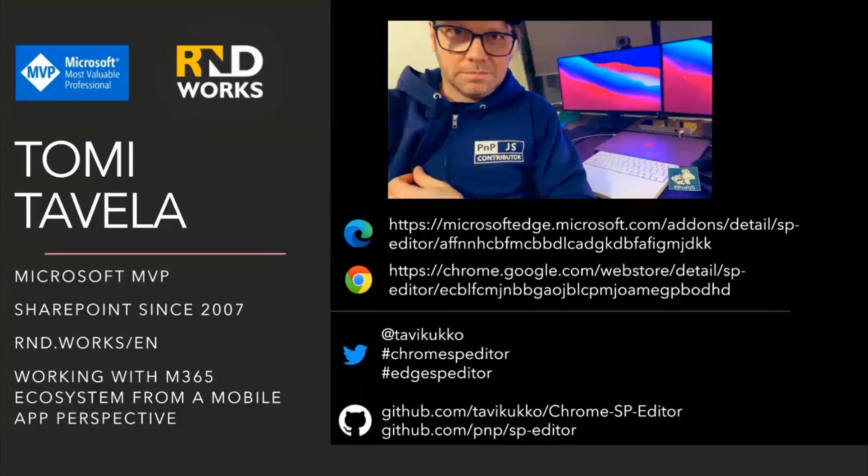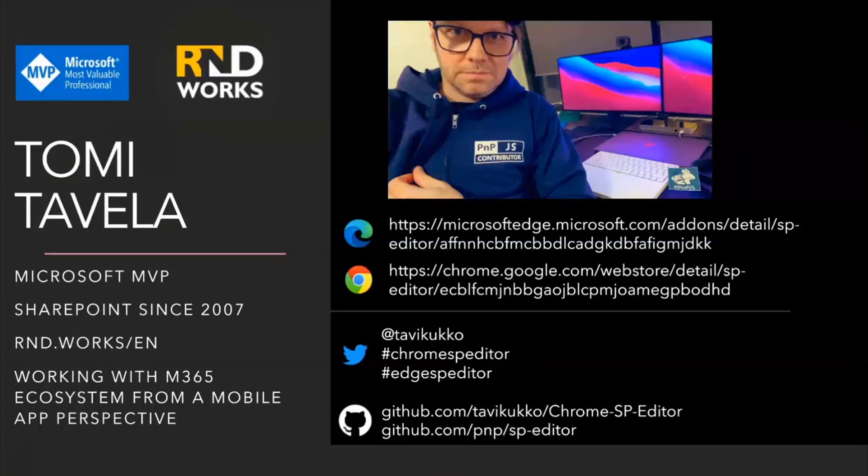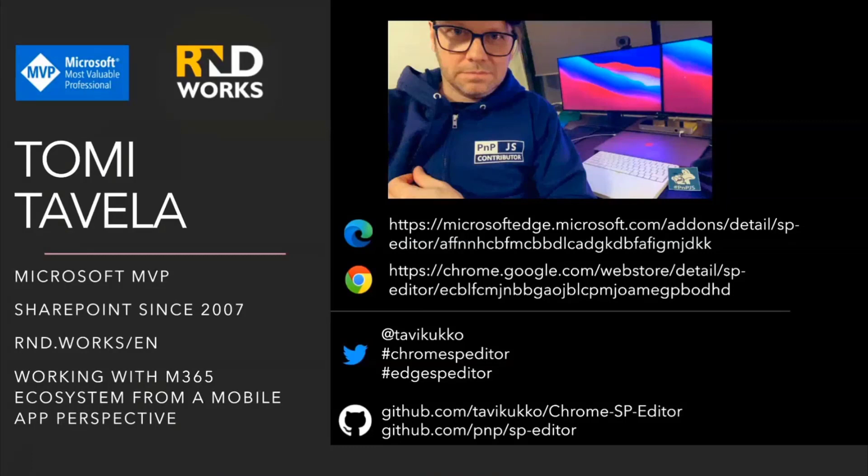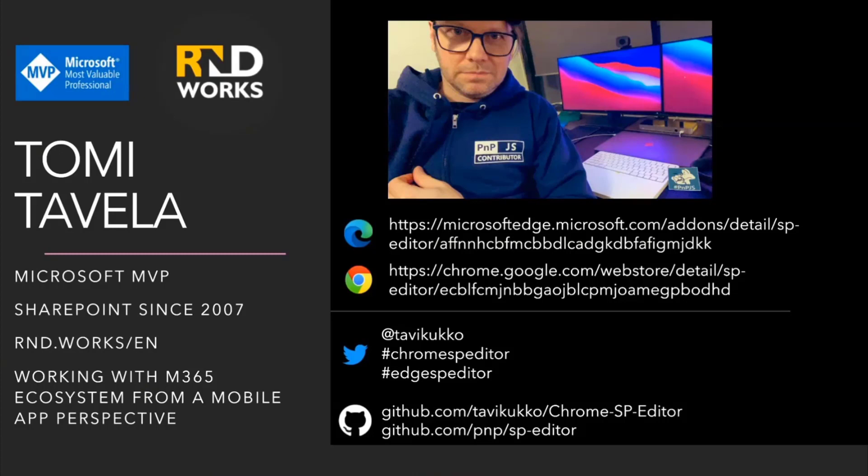I've been developing solutions, mainly intranets, for SharePoint since 2007. Half a year ago, I switched to another side, a little bit different perspective to work with M365. I'm doing solutions from the mobile app perspective, and I work in R&D Works.